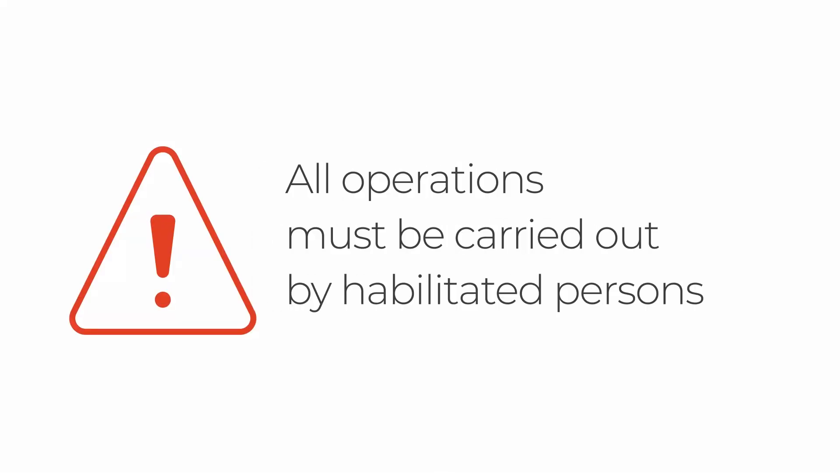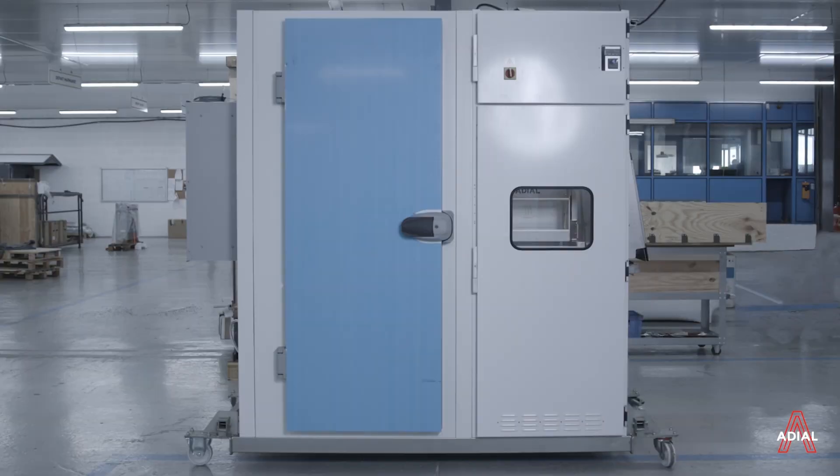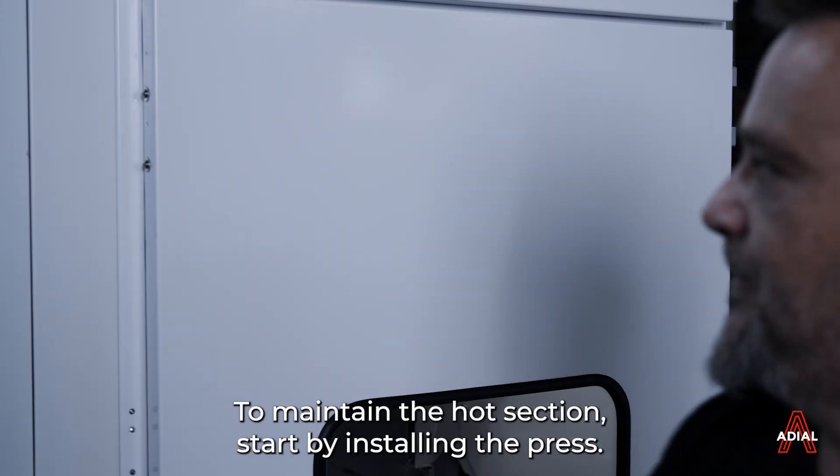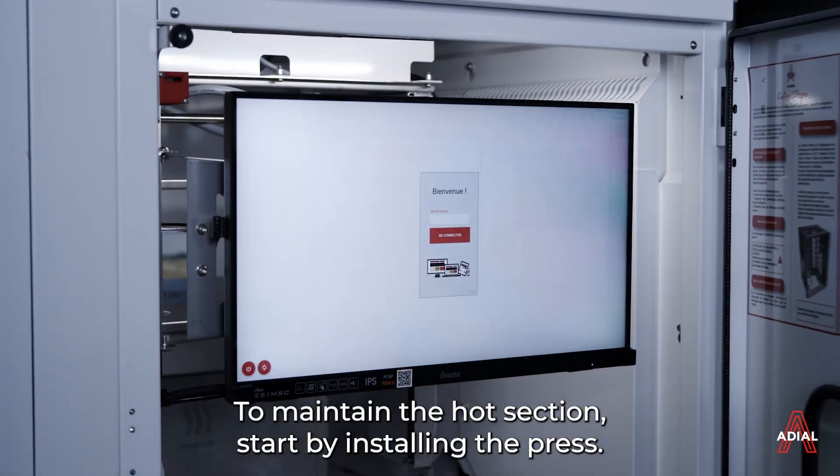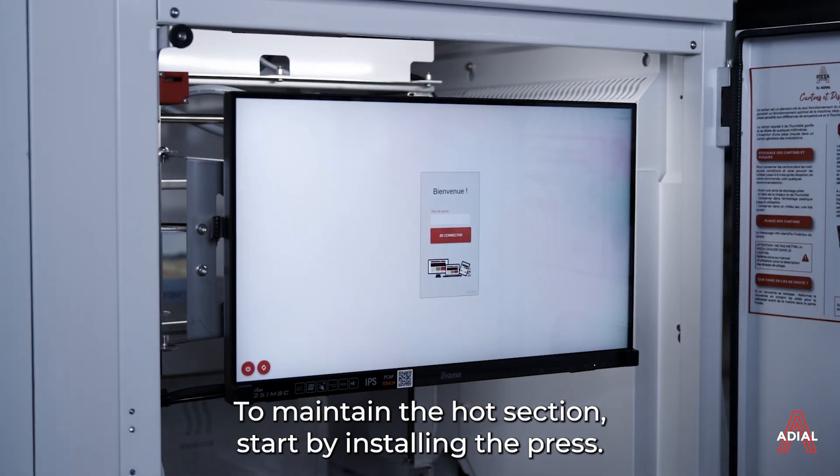All operations must be carried out by habilitated persons. To maintain the hot section, start by installing the press.